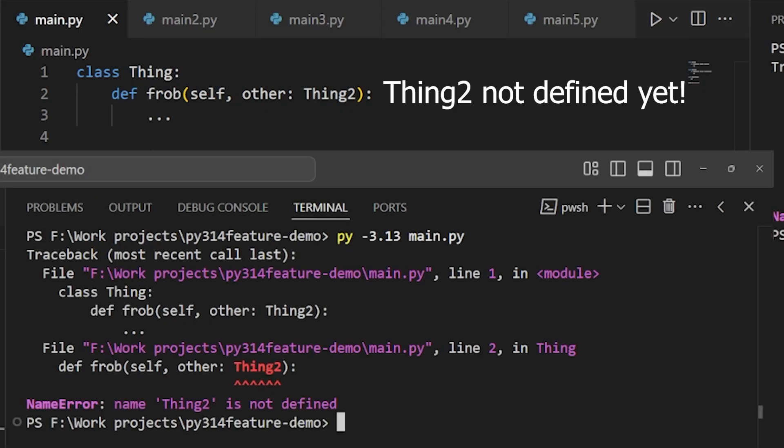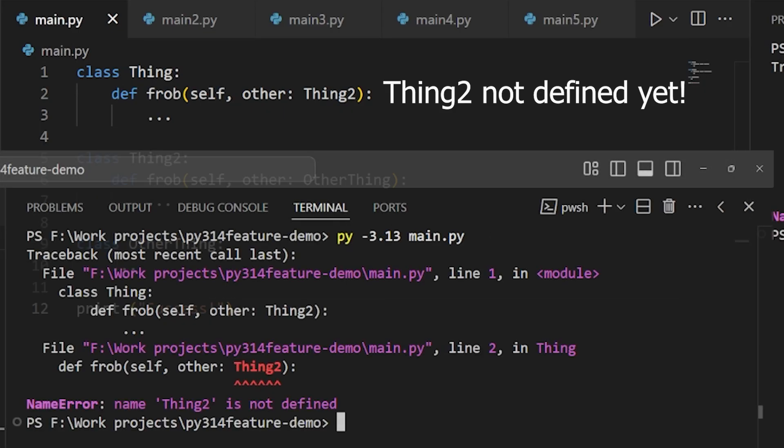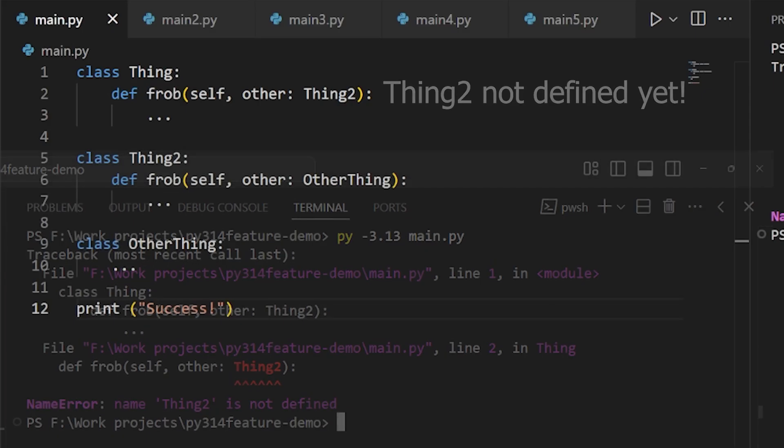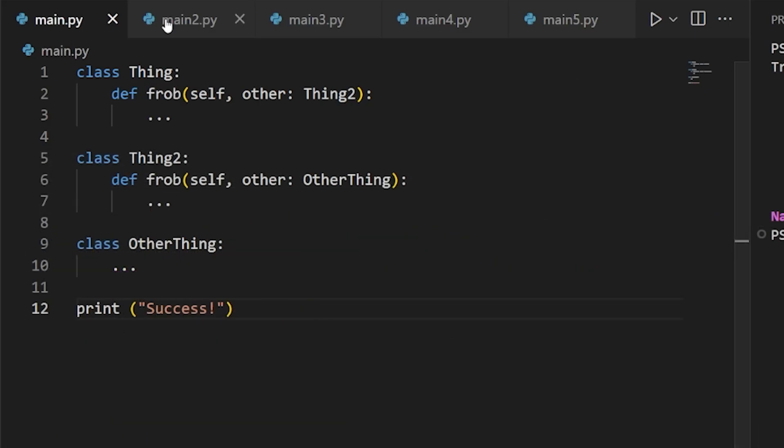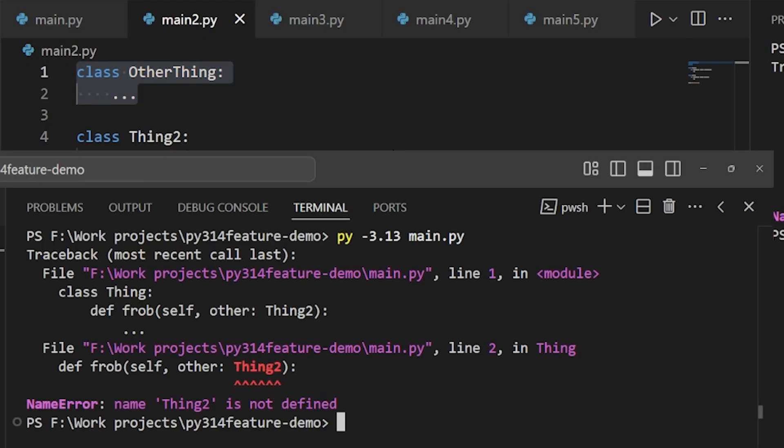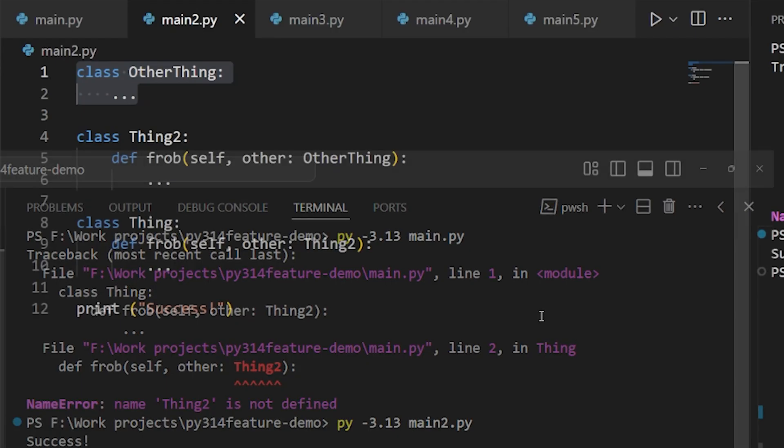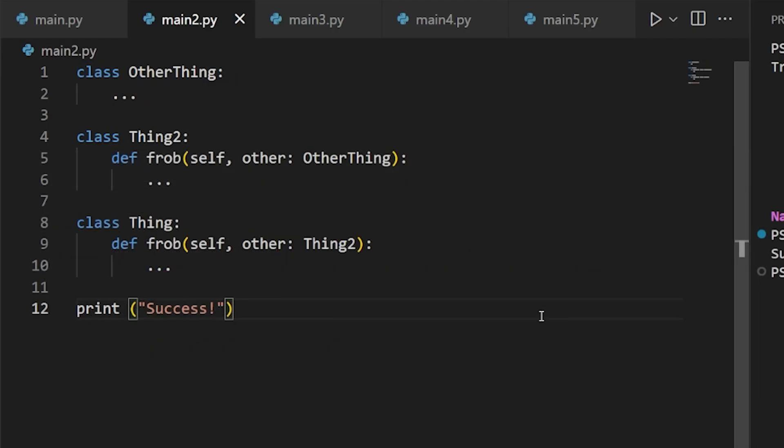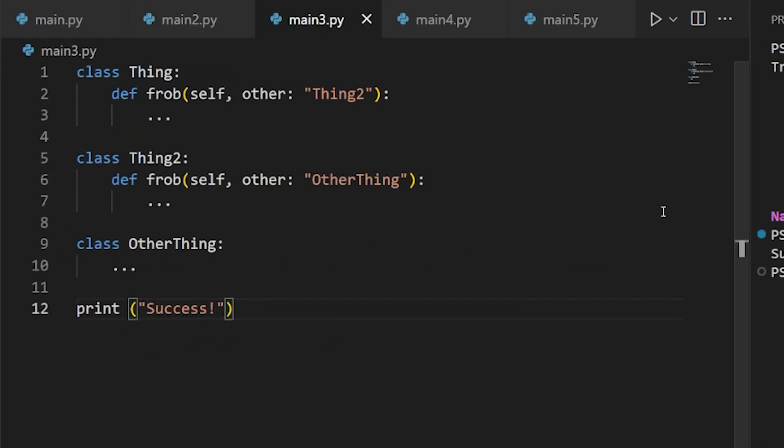Now, a few solutions do exist for this. One is to refactor my code so that the object used for annotations is defined first. In simple cases like this, you can restructure without too much effort. But let's say all of this is part of some much larger, more complex program where we can't easily reorder our declarations. In that case, we have a few options.